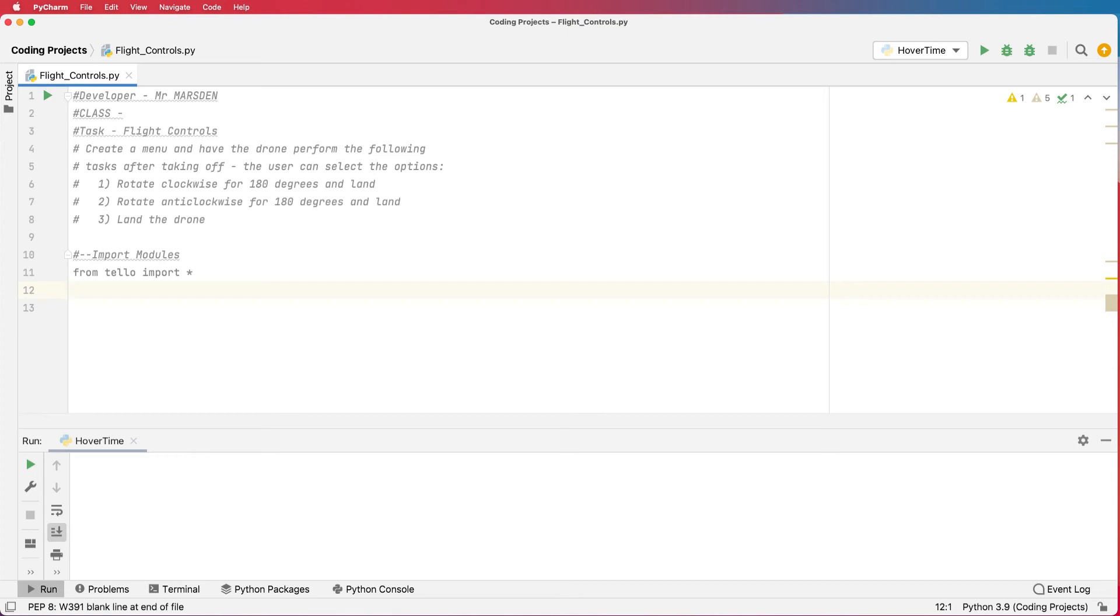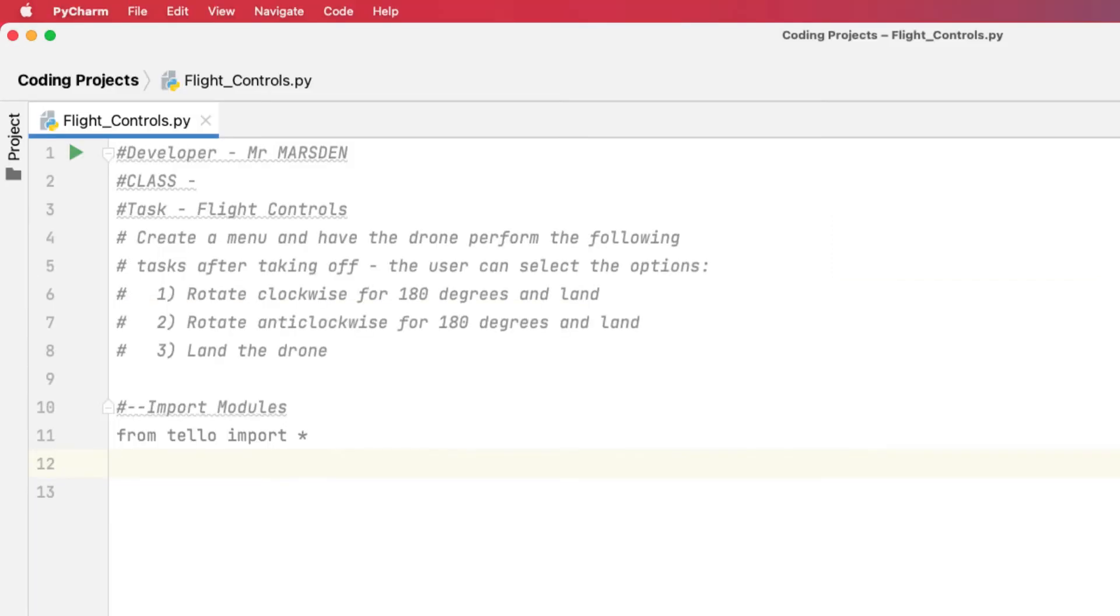Welcome back. In this tutorial, we're going to look at how we can create a menu system to create a flight control. The user will be able to make some selections once the drone's in the air. We might get the drone to rotate 180 degrees clockwise and also 180 degrees anti-clockwise. And then if they select the number three, we'll get the drone to land.